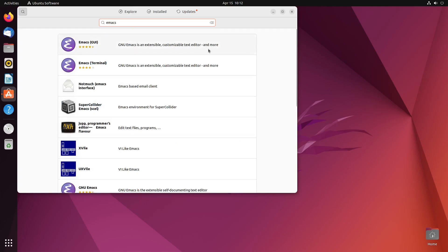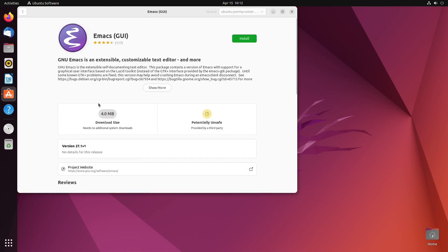And you want to make sure to read, because here's Emacs Terminal. That is, of course, the terminal variant of Emacs. We want the GUI. We want the full window experience and everything. But if we click on this first one that comes up, if you scroll down, you see it's 27.1.